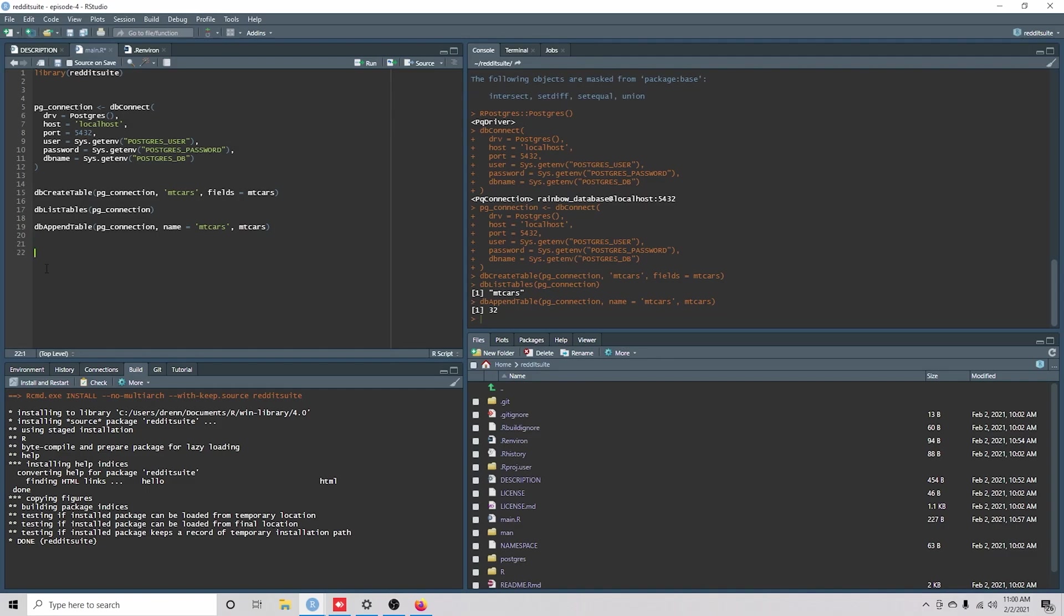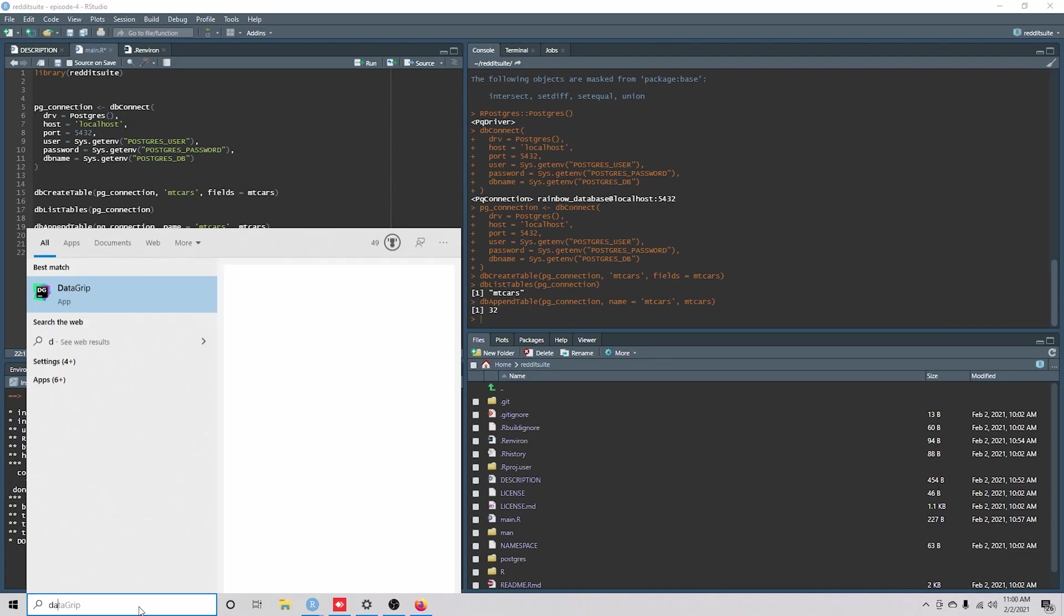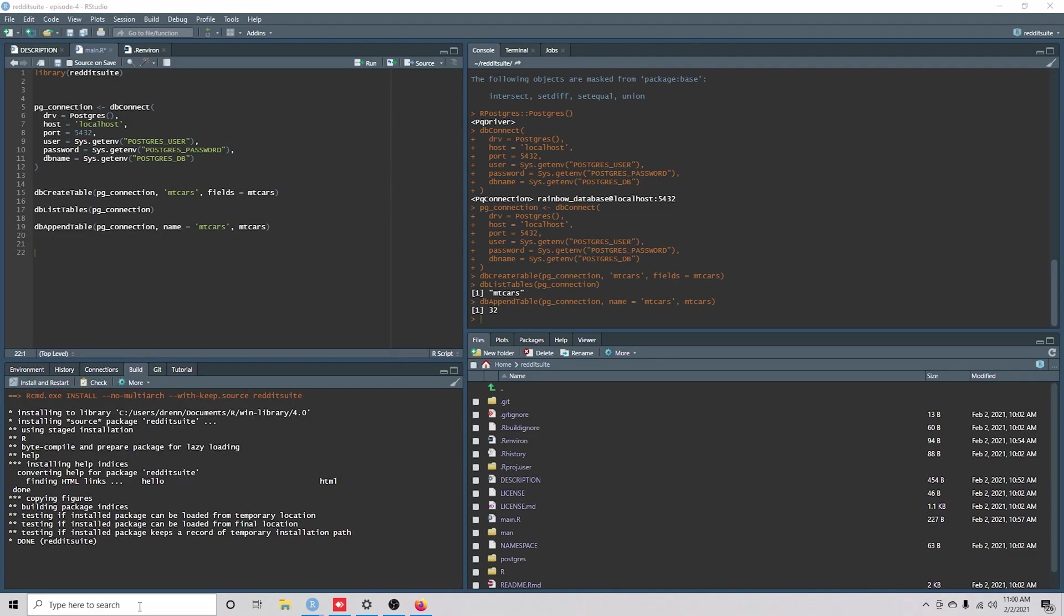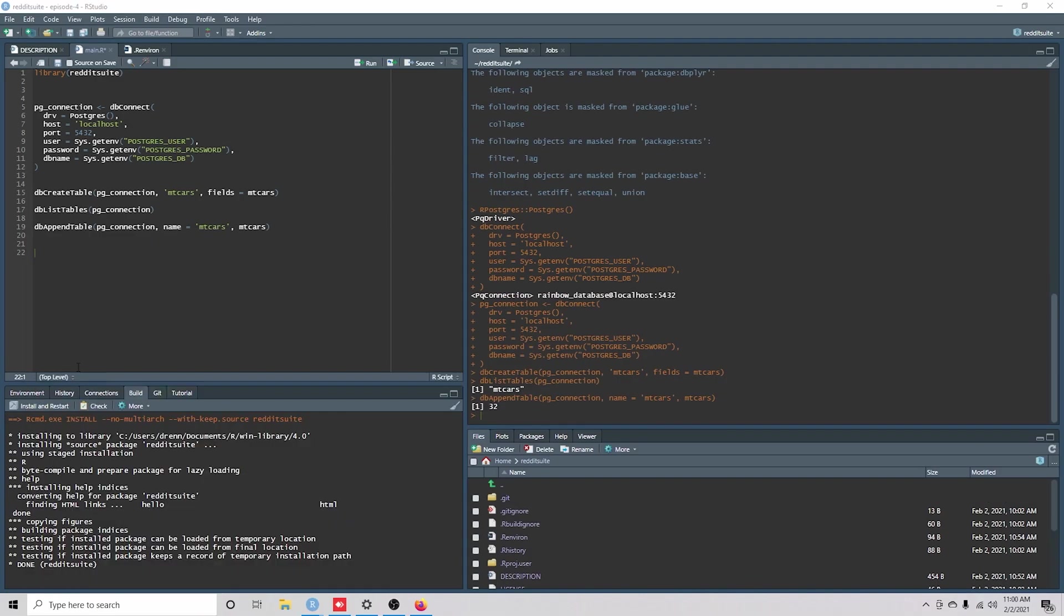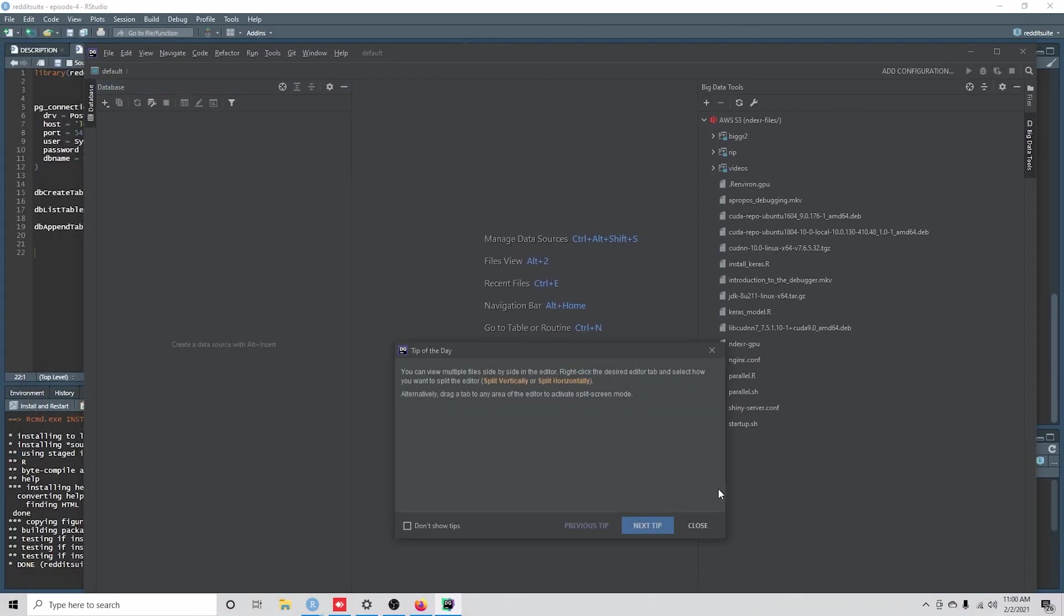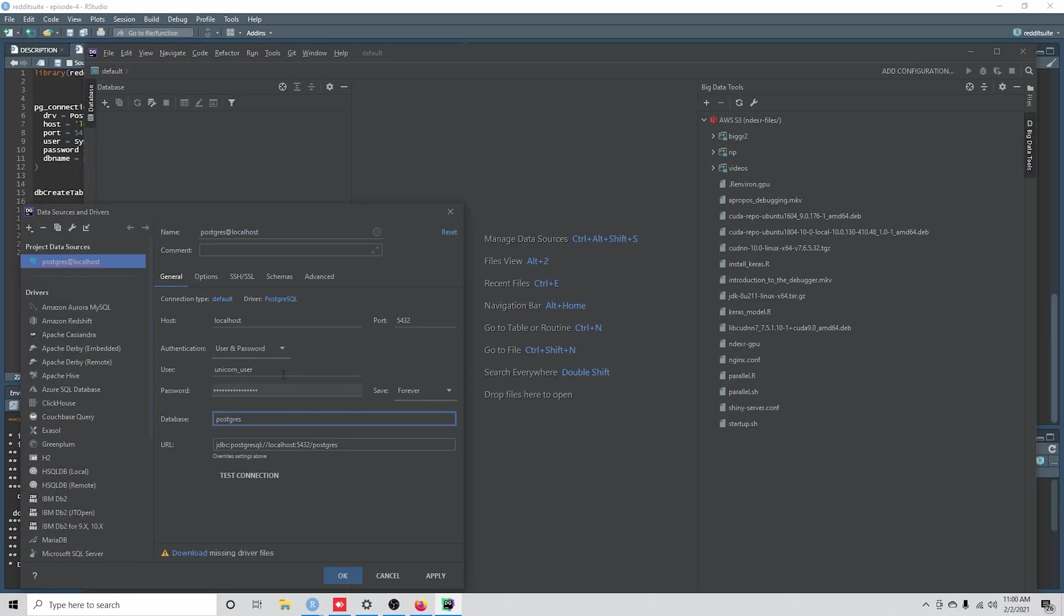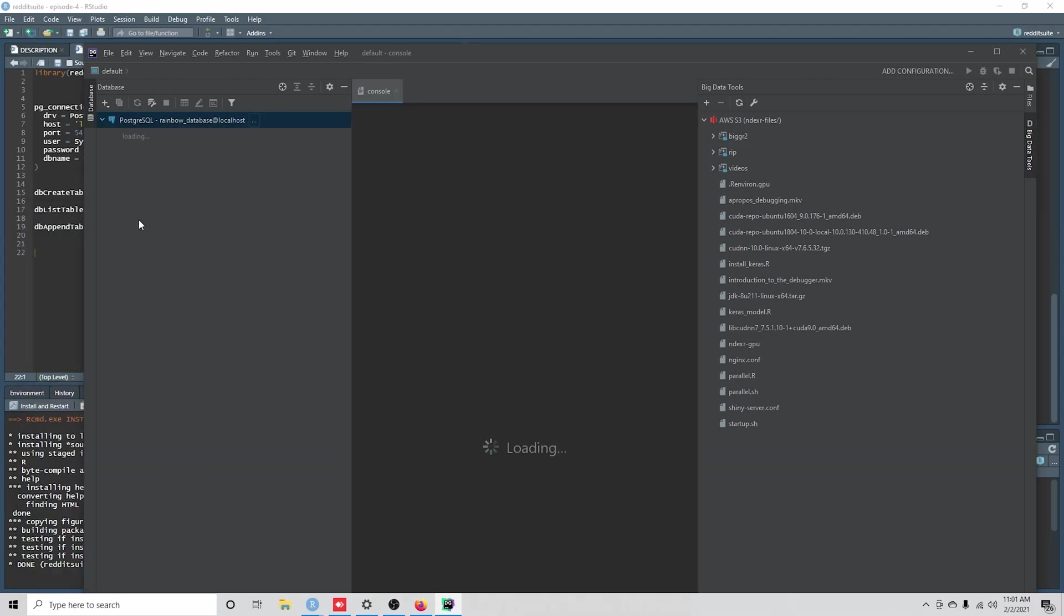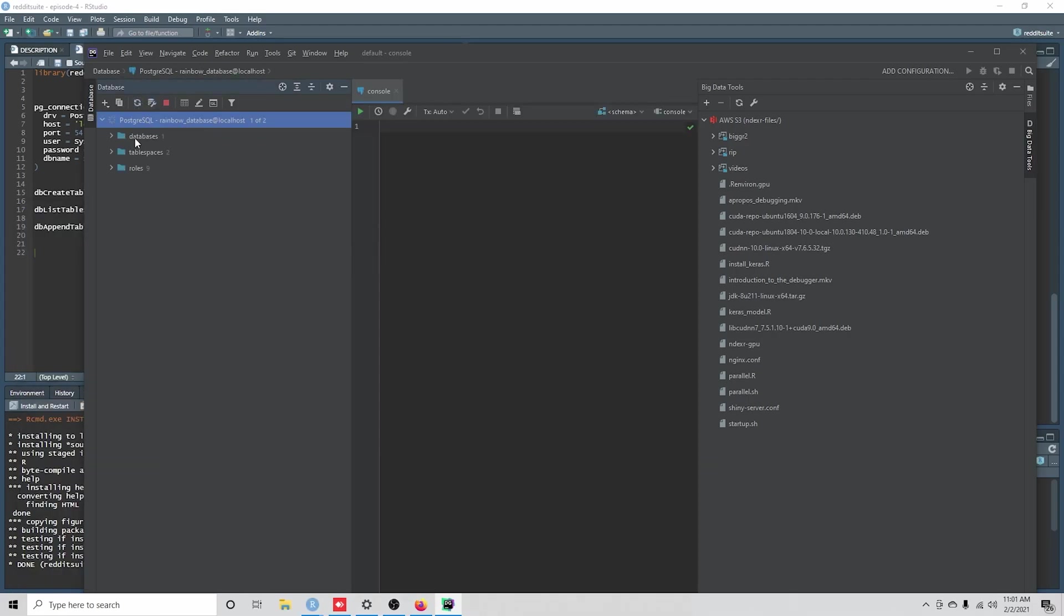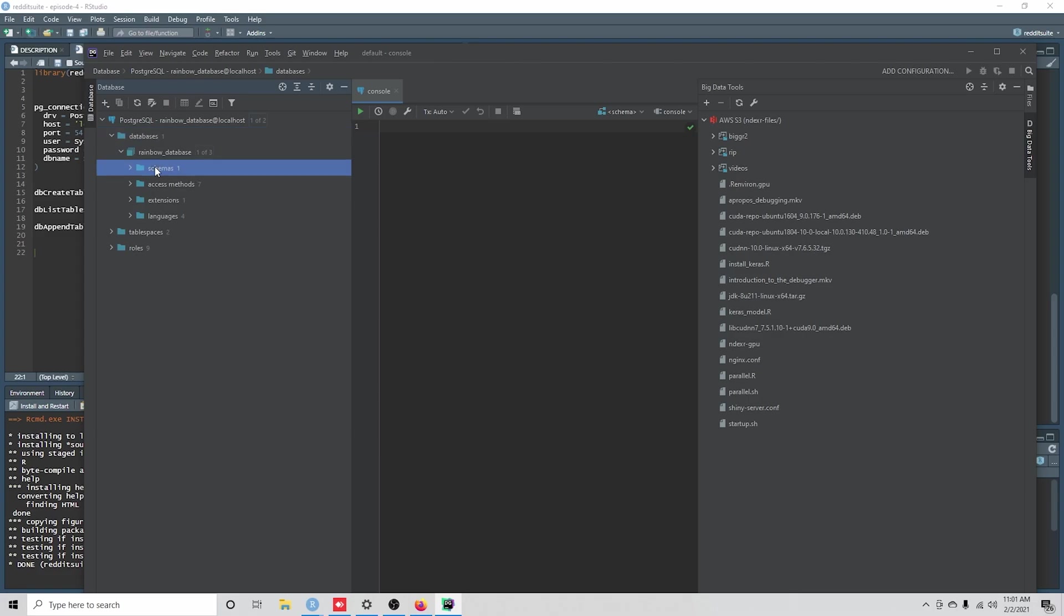Okay. So now if we were to go into DataGrip and if we put in our information, I'm going to click refresh here to get the information updated.